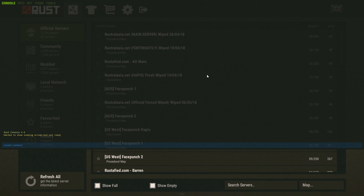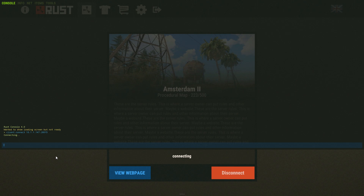It's very similar but now instead of localhost you want to write your actual IP address. So the command is: client.connect [your IP]:28015 — in my case, client.connect 10.1.1.147:28015. Press Enter and that'll connect you to the server.